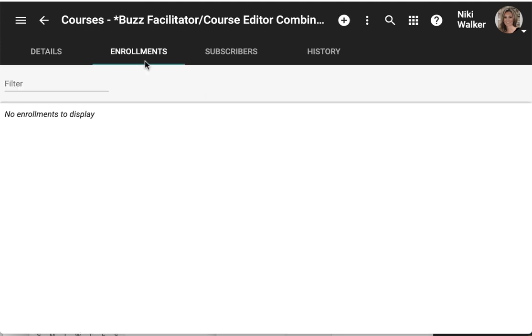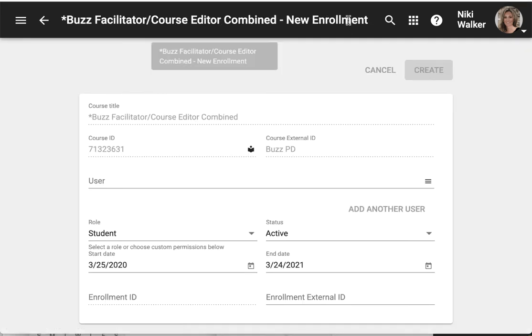Under the enrollments tab I can add new enrollments. Here I click new and I provide the following information.